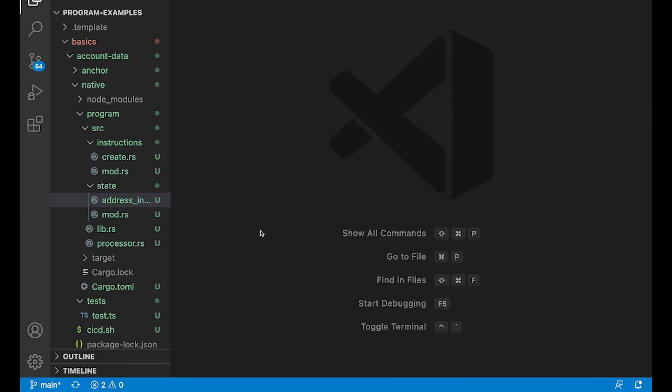Alright guys, welcome back again. So we've seen how to create an account, right? And we've seen how to do CPI.